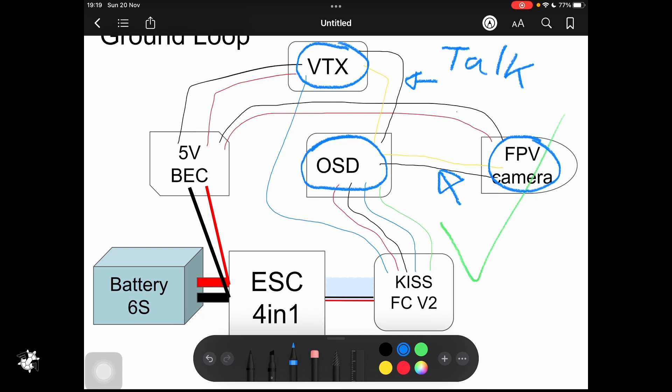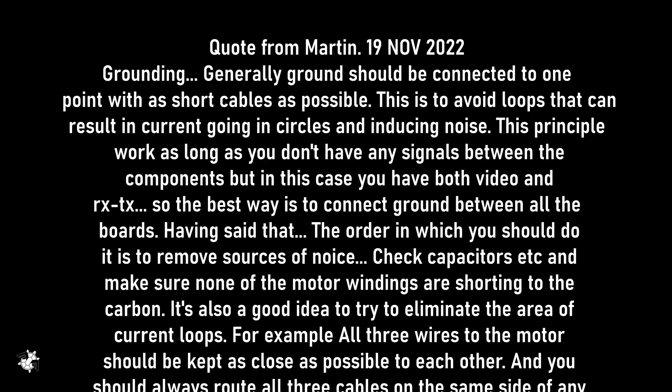That is how I understand the situation. My friend Martin explained it in a bit more detail, and here is the actual quote from Martin about how to solve ground loop issues: 'Generally, ground should be connected to one point with as short cables as possible. This is to avoid loops that can result in current going in circles and inducing noise. This principle works as long as you don't have any signals between the components, but in this case you have both video and receiver and transmitter signals, so the best way is to connect ground between all the boards.'